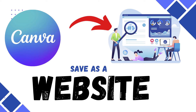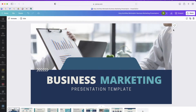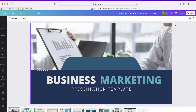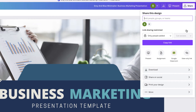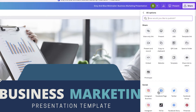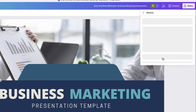The next way I'm going to share with you is how to share your presentation or your design as a website. So rather than sharing this as a file like a PDF file, I'm going to select Share, and rather than selecting Download, I'm going to click on these three dots. For this one, I'm going to choose Website.